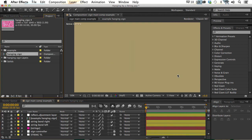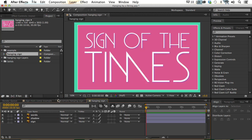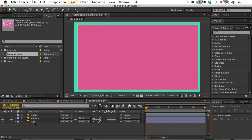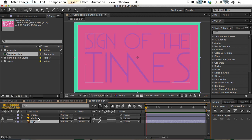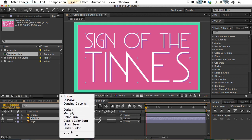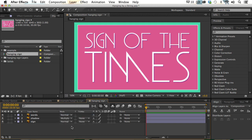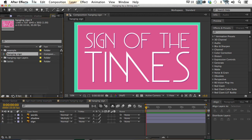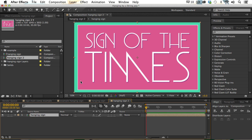The first thing we're going to do is set up our hanging sign composition, which has already been designed in Illustrator. If I double-click my imported composition, you'll see several layers that have already been pre-designed: the sign background, a shadow for my words, and the words themselves. I'm going to set the shadow layer to the multiply blend mode. We're going to drop this composition into a new composition as a pre-comp and apply the corner pin effect to it.